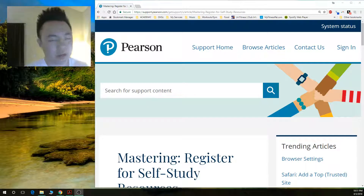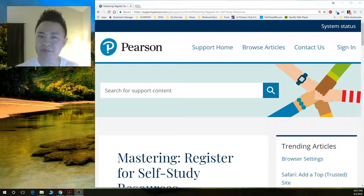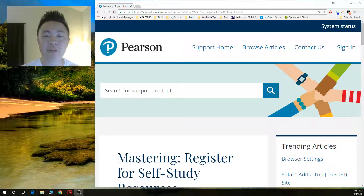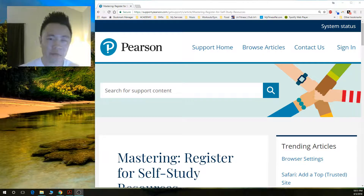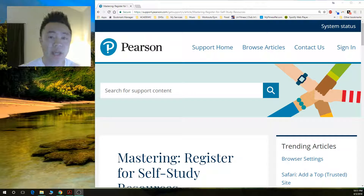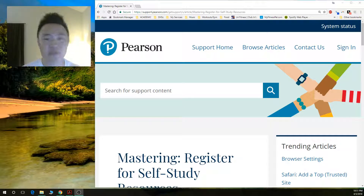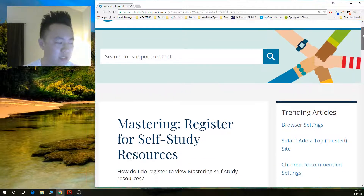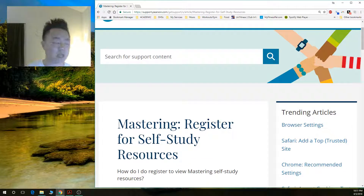Hello everyone, Professor Do here. I received a number of emails and some posts on the discussion board regarding MyLab and Mastering registration, so hopefully this video tutorial will help you get started and get registered for those resources. In my class this semester we will be using these self-study resources, which wasn't made clear in some of the instructions, so hopefully this video makes that clear.